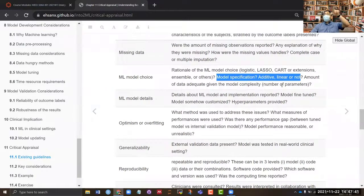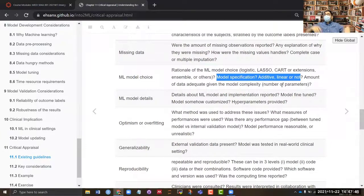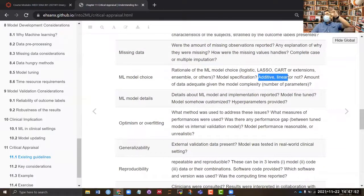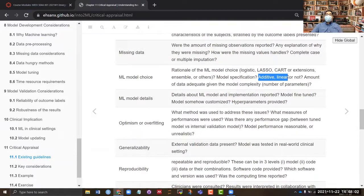The model specification — for example, age plus sex plus income plus other variables — needs to be very clear in the paper. You should check whether polynomial terms or non-linear terms were used, and whether non-additive interaction terms were included in the model.